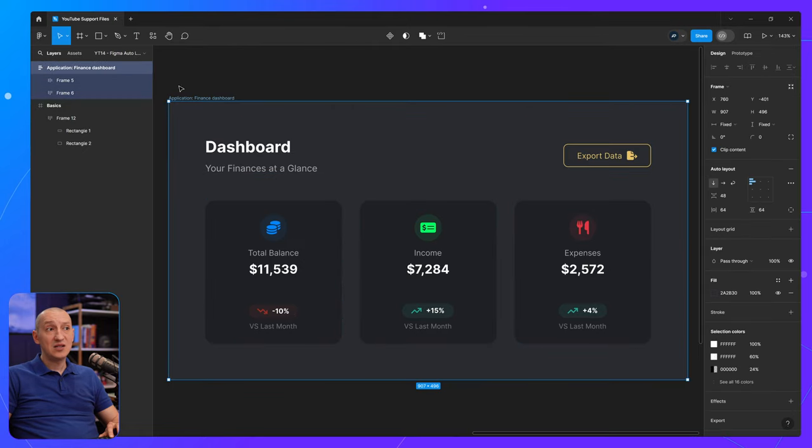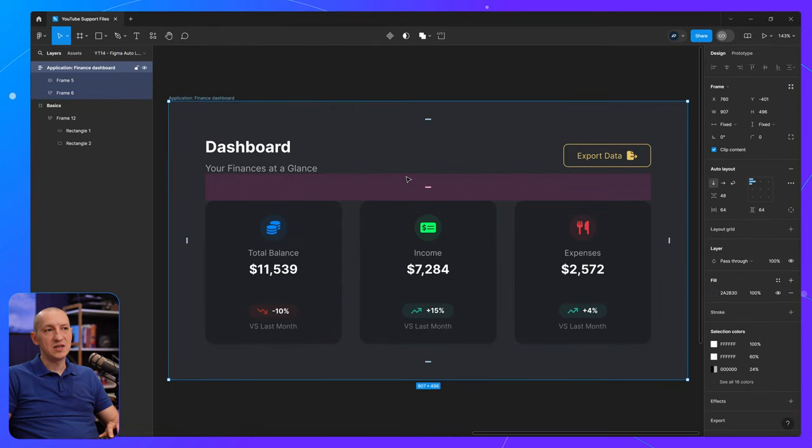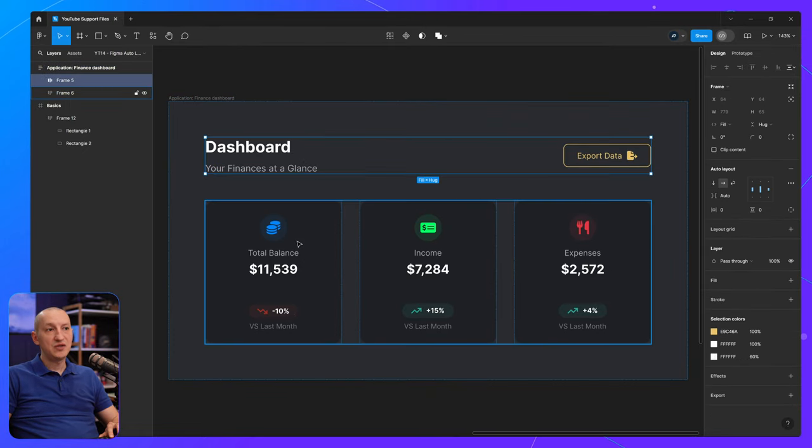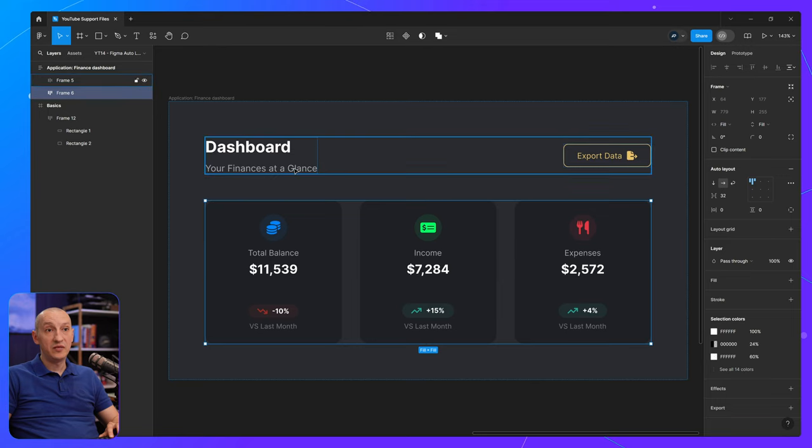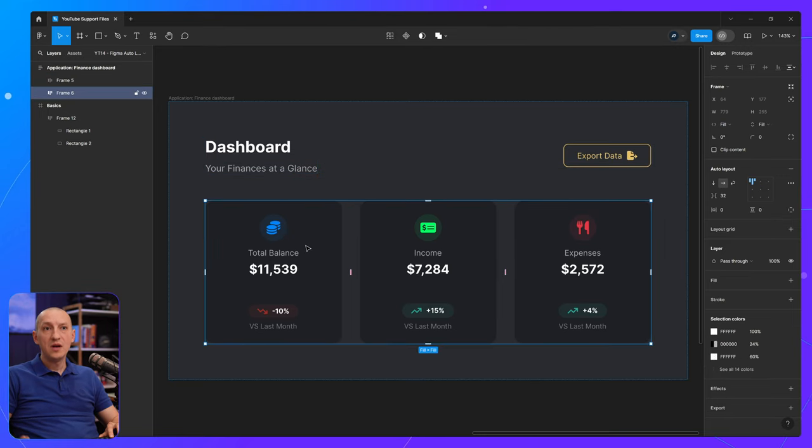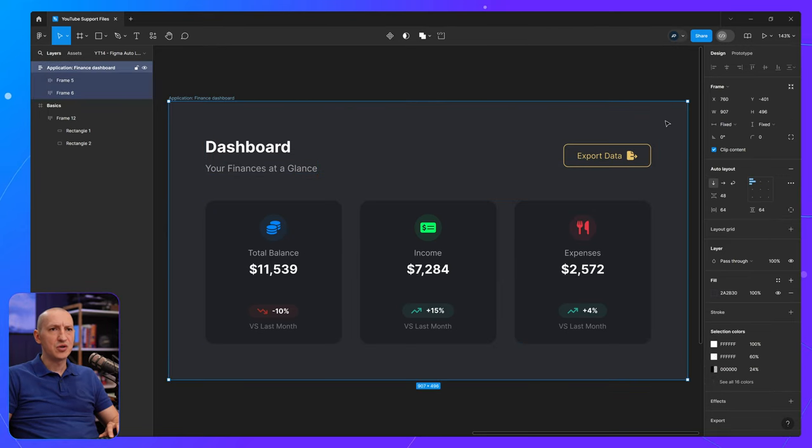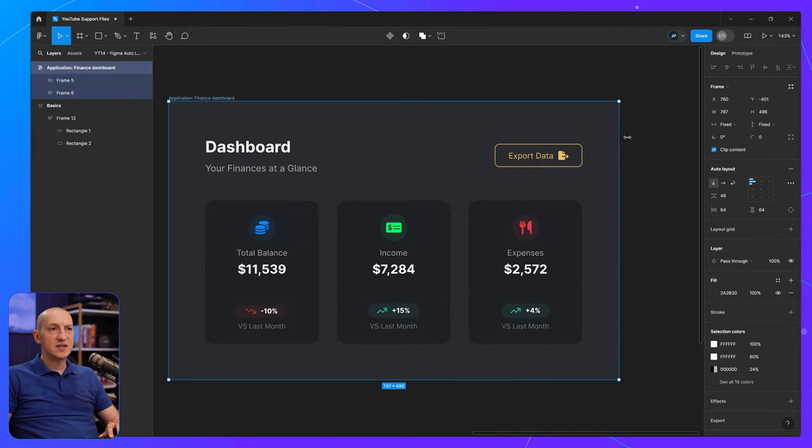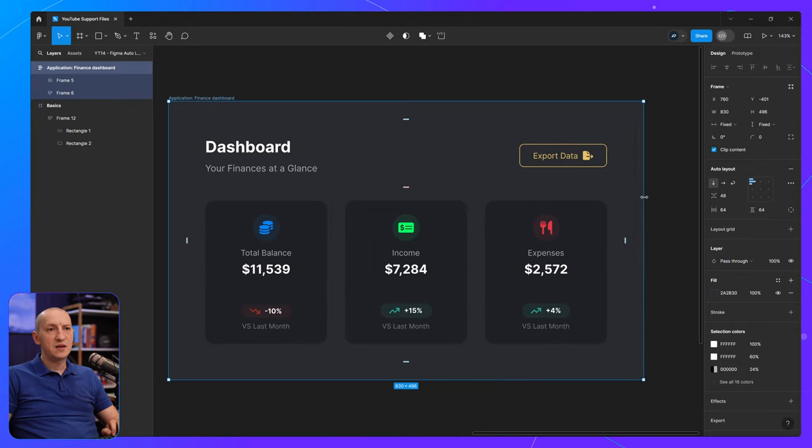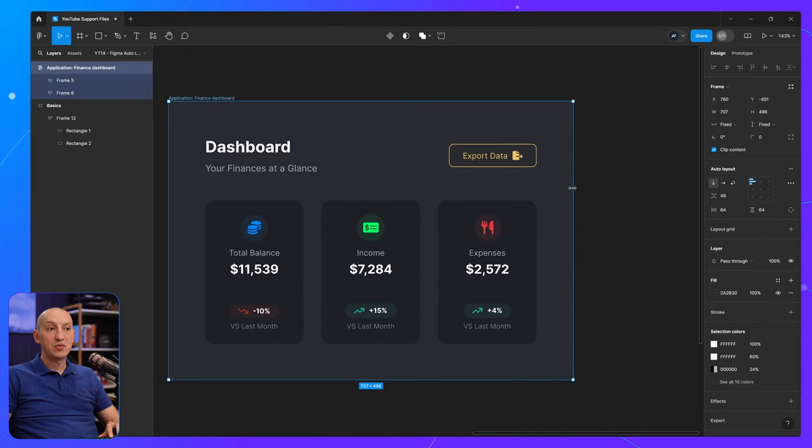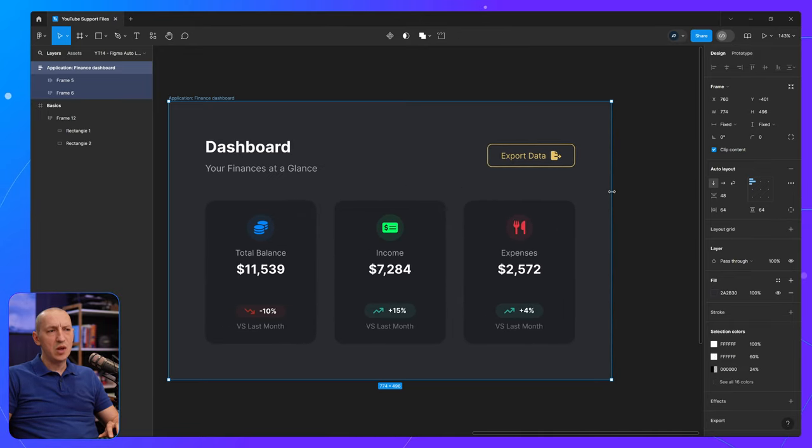And this entire frame is using auto layout and I have two other frames inside here. Both are set to fill containers. So whenever I resize this parent frame, those elements will resize as well.